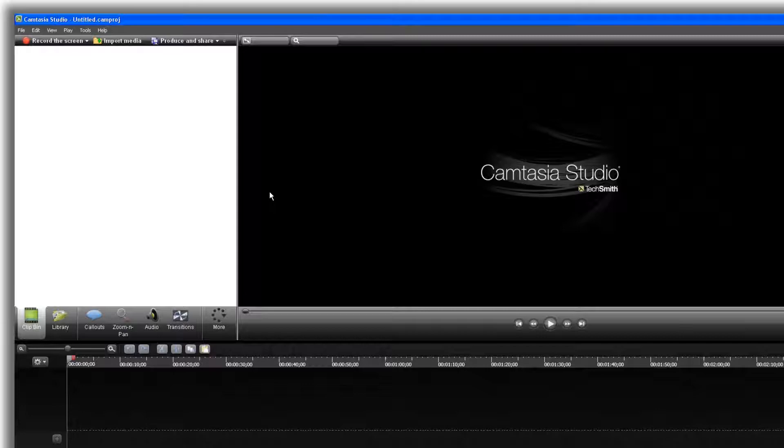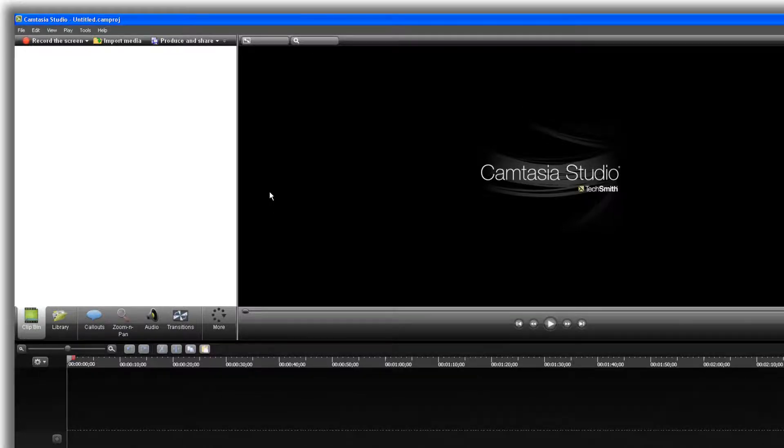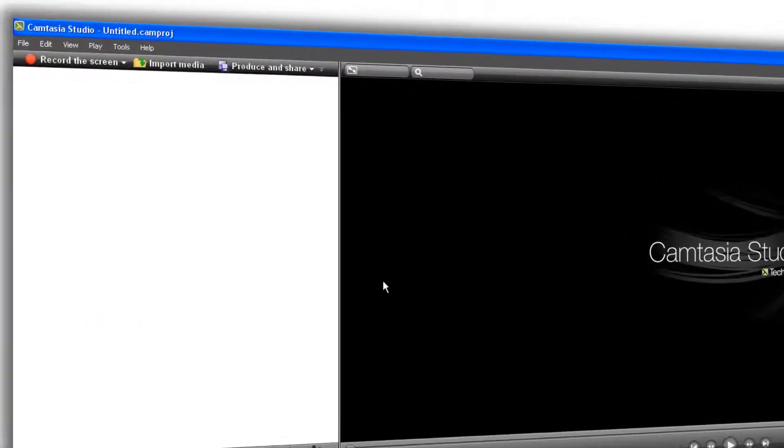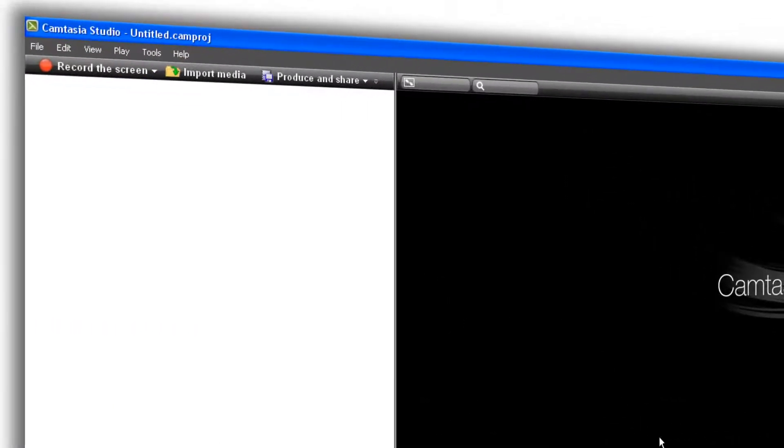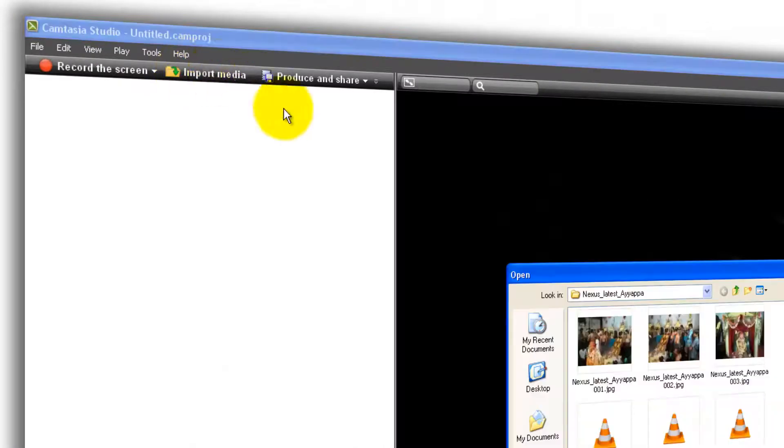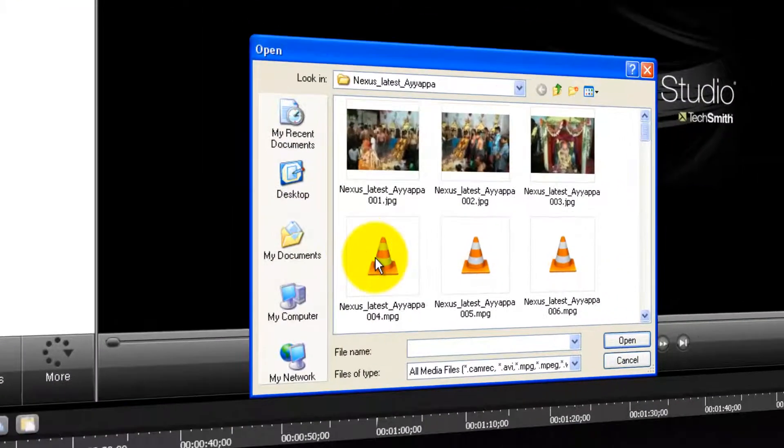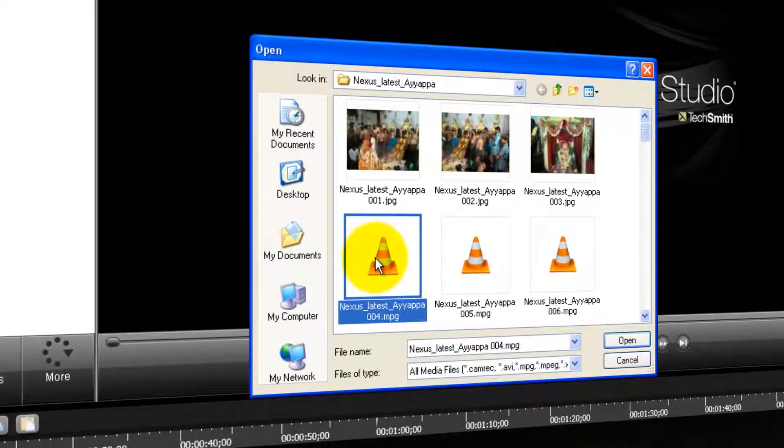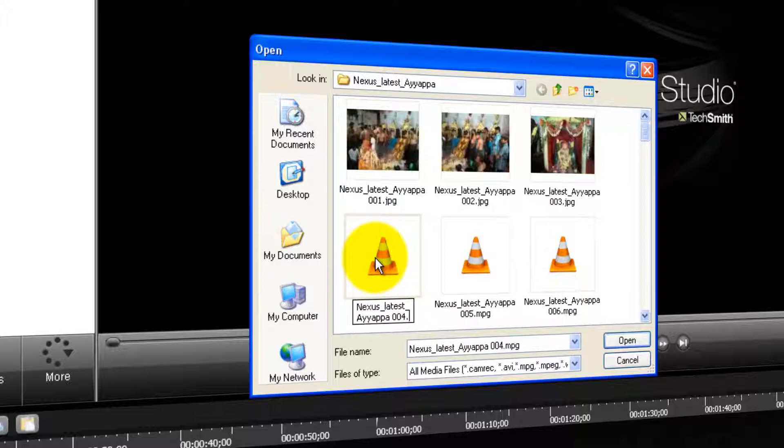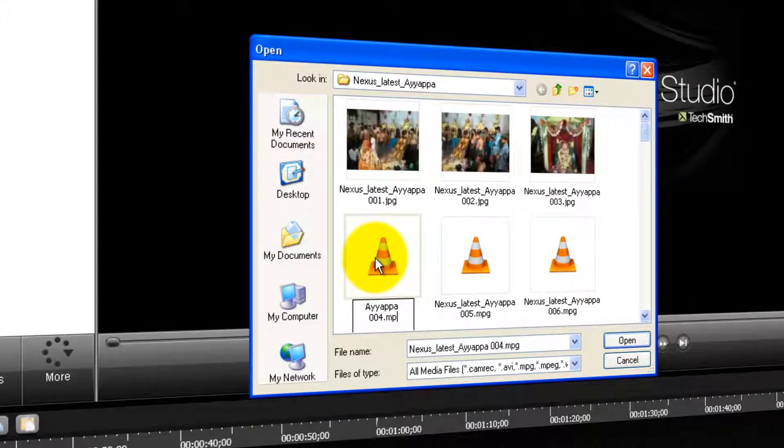I hope you got this issue. Most of them might be searching online for the results. Here comes the solution. What you gotta do is so simple. Whatever the video you choose, you change the extension from MPG to MP4. That's it.